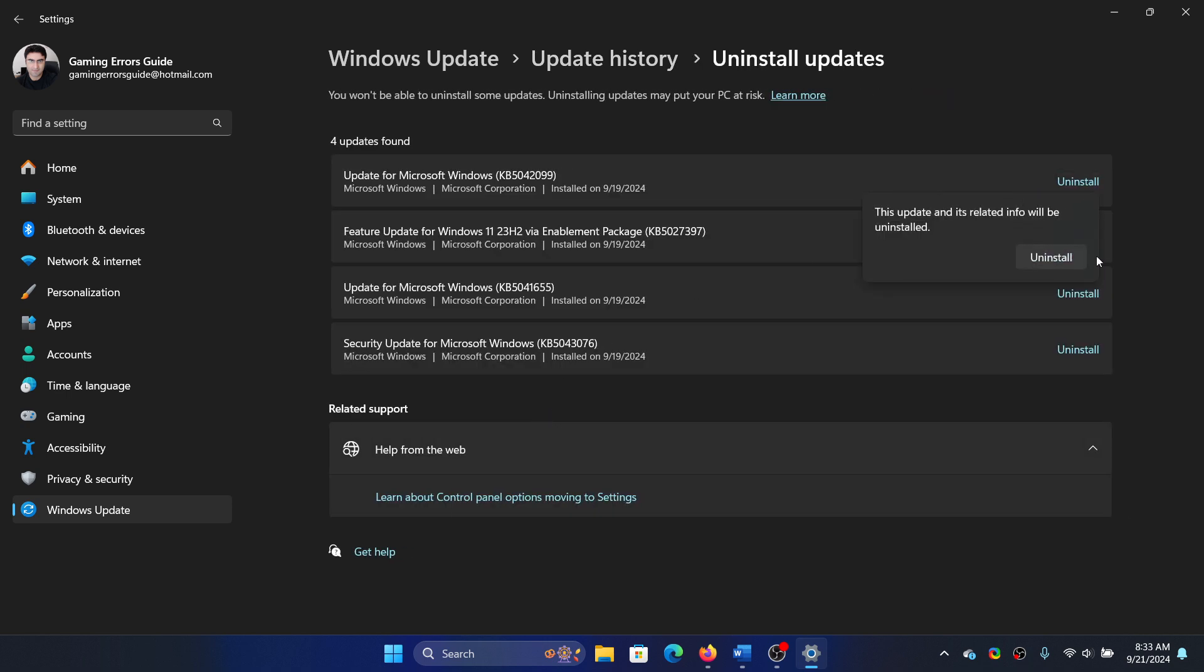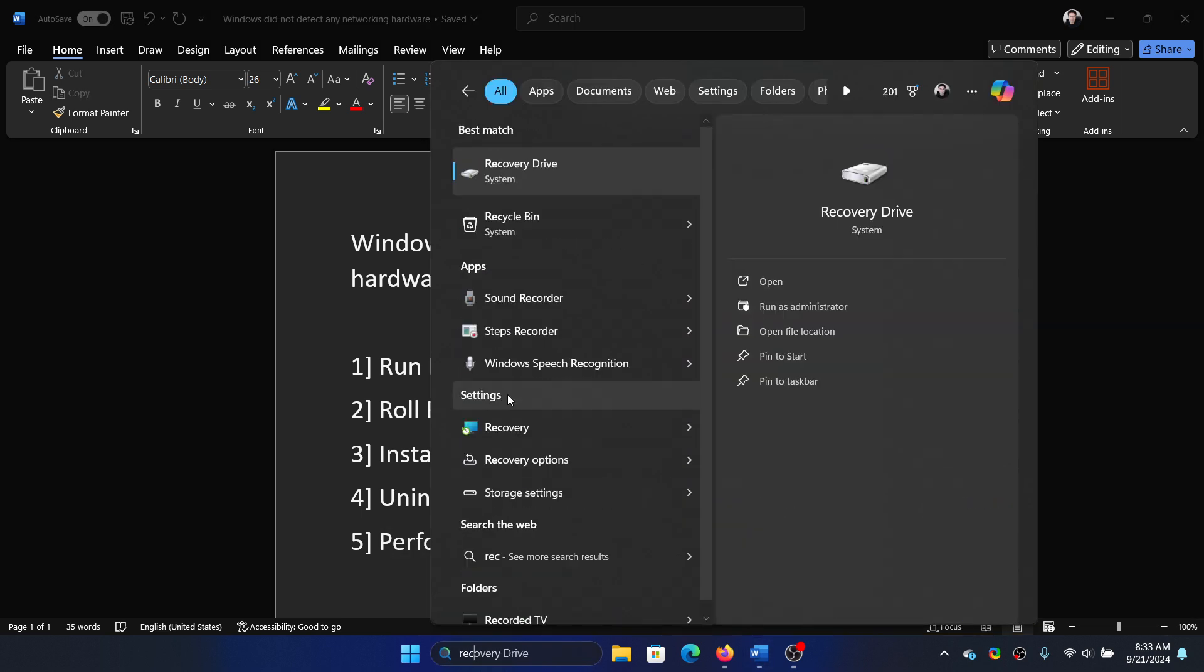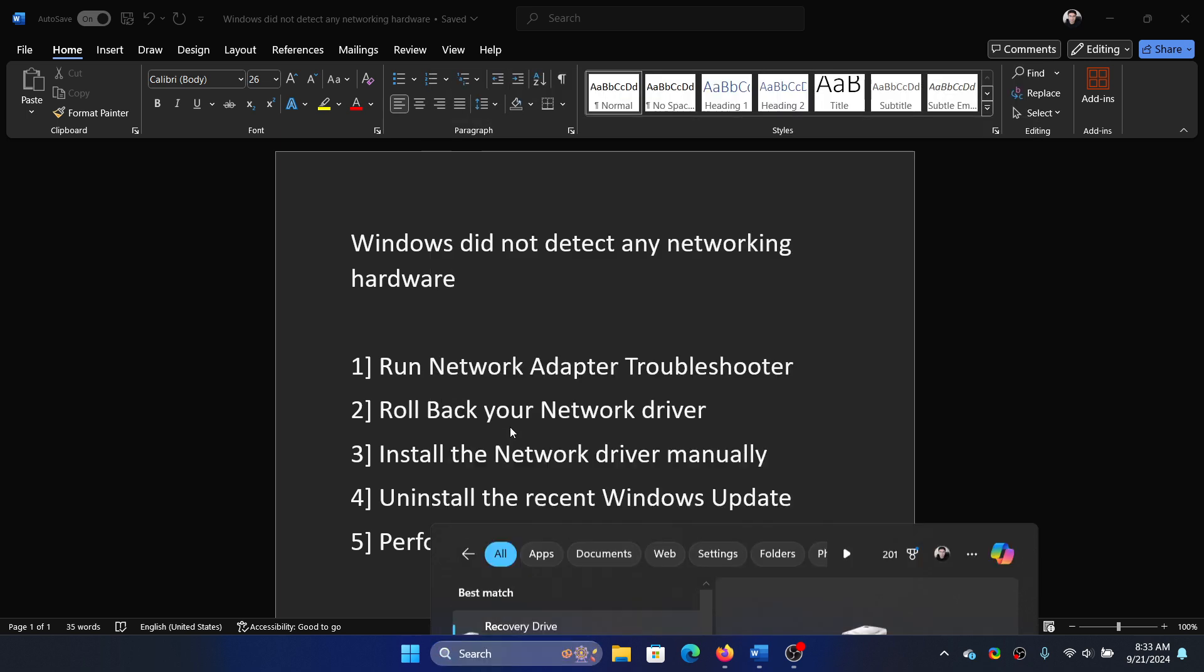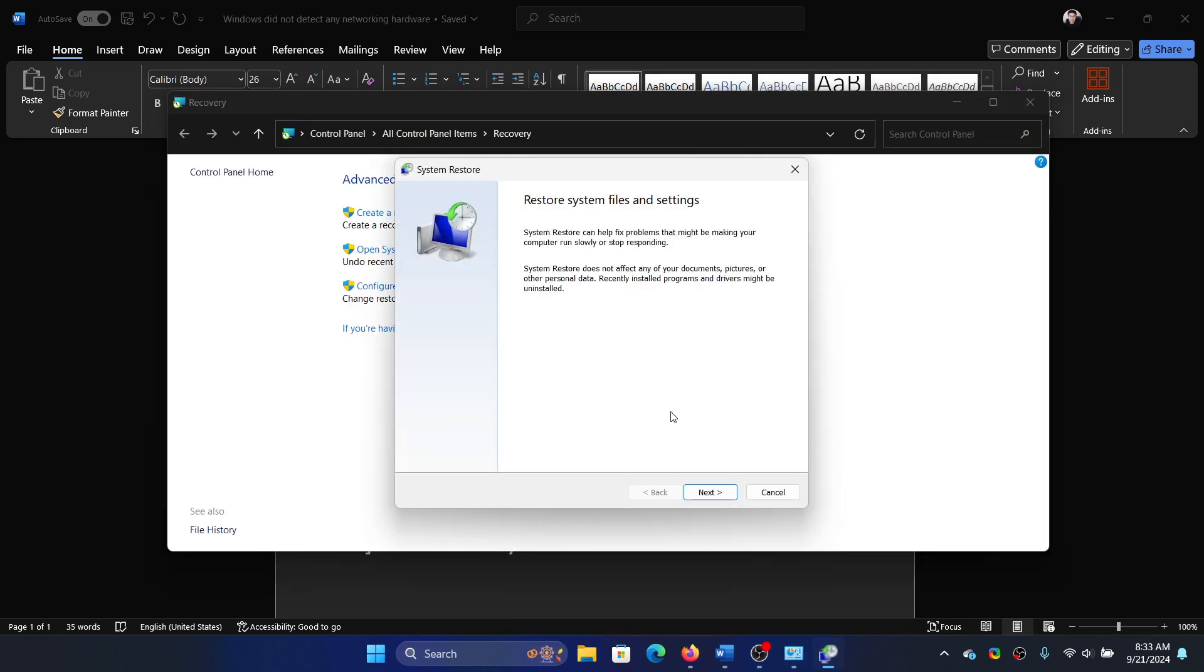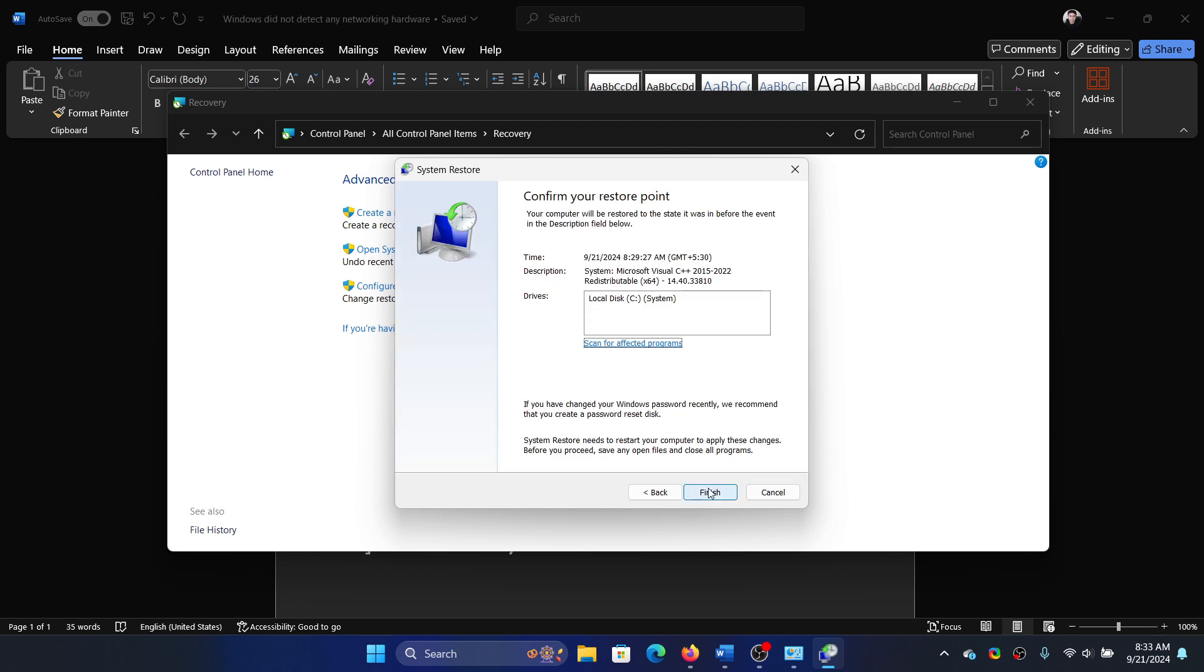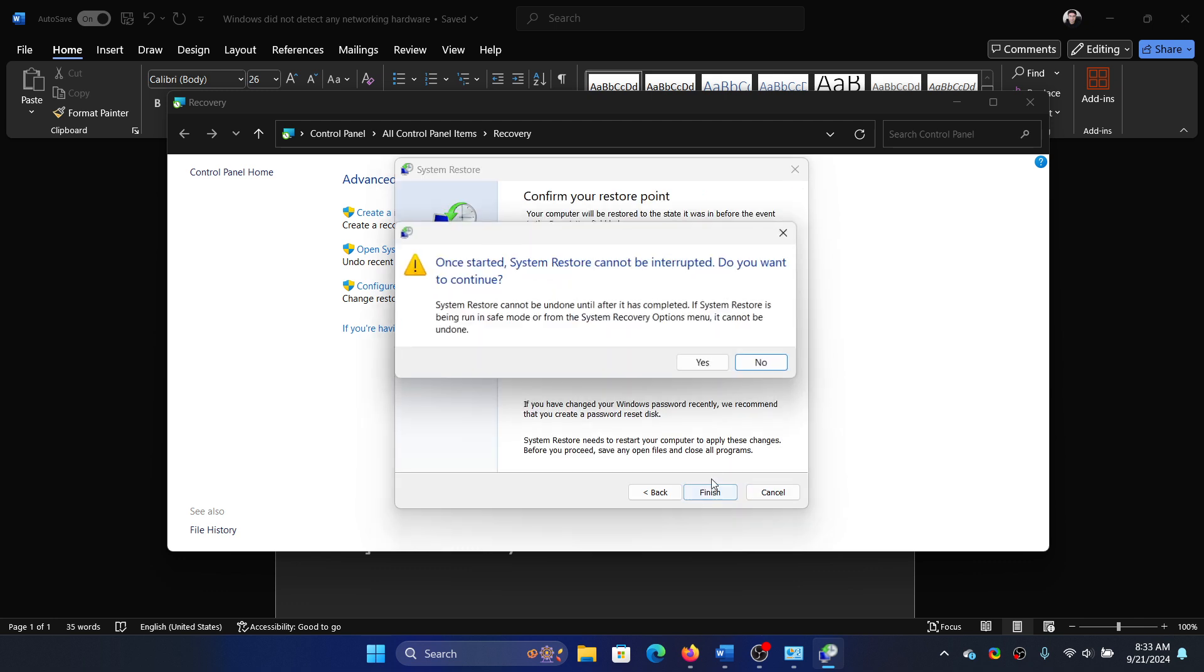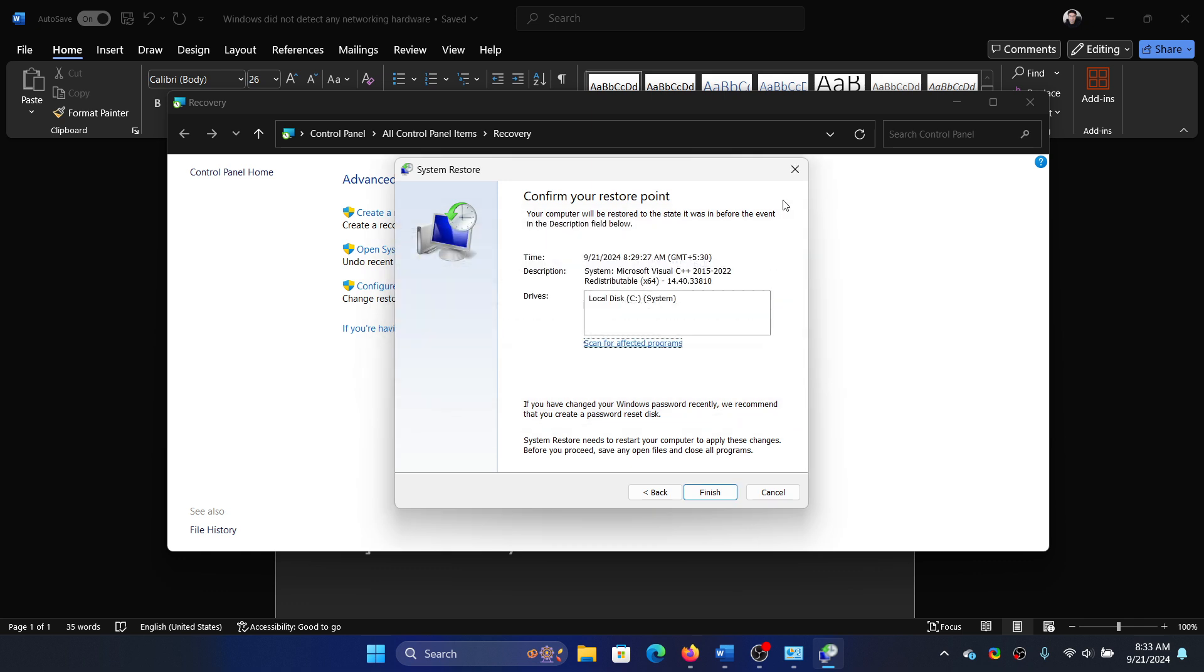Finally, perform a system restore. Search for Recovery in the Windows search bar and open Recovery. Click on Open System Restore. Click Next, choose a good restore point, click Next. Finally, click Finish and then click Yes to reboot the system and initiate the system restore process.